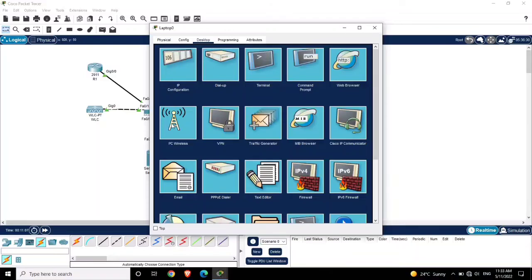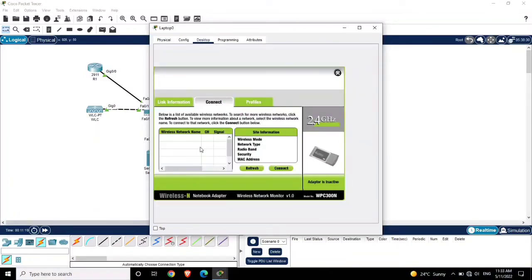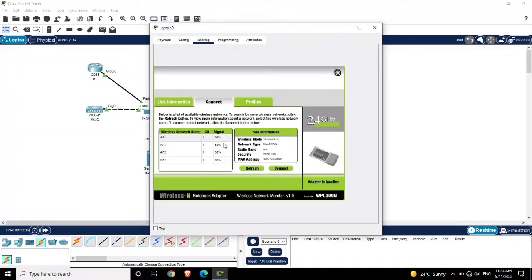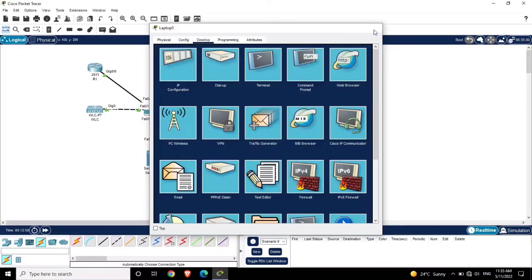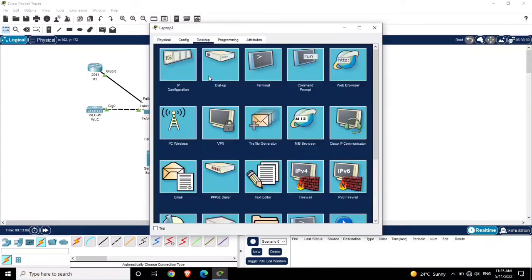Click on the desktop, then PC Wireless, and click Connect. The two access points will appear here. Now the access points are visible. Let me connect this laptop with Access Point 1. Click on the access point, then click Connect, provide the pre-shared key or password, and connect. Now this laptop is connected with AP1. Do the same steps for the other laptop as well.